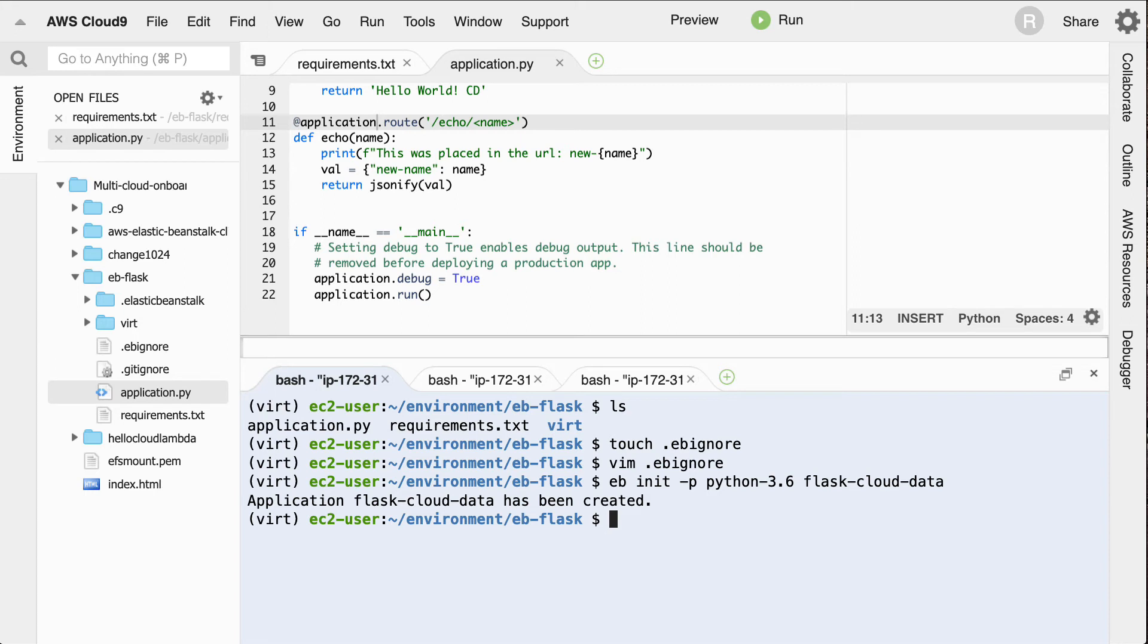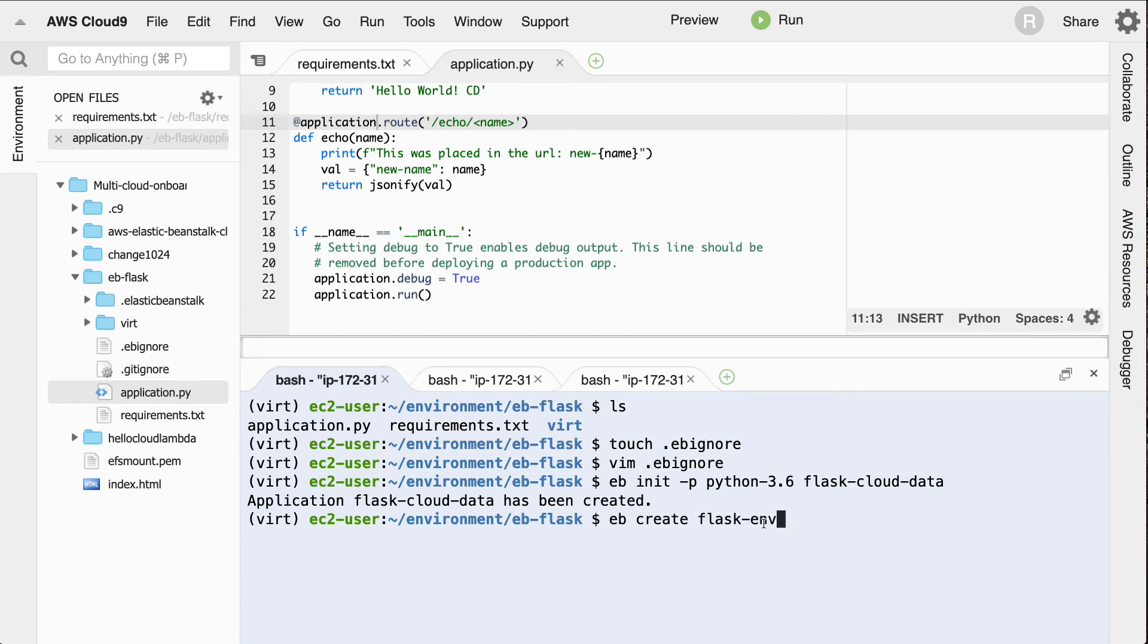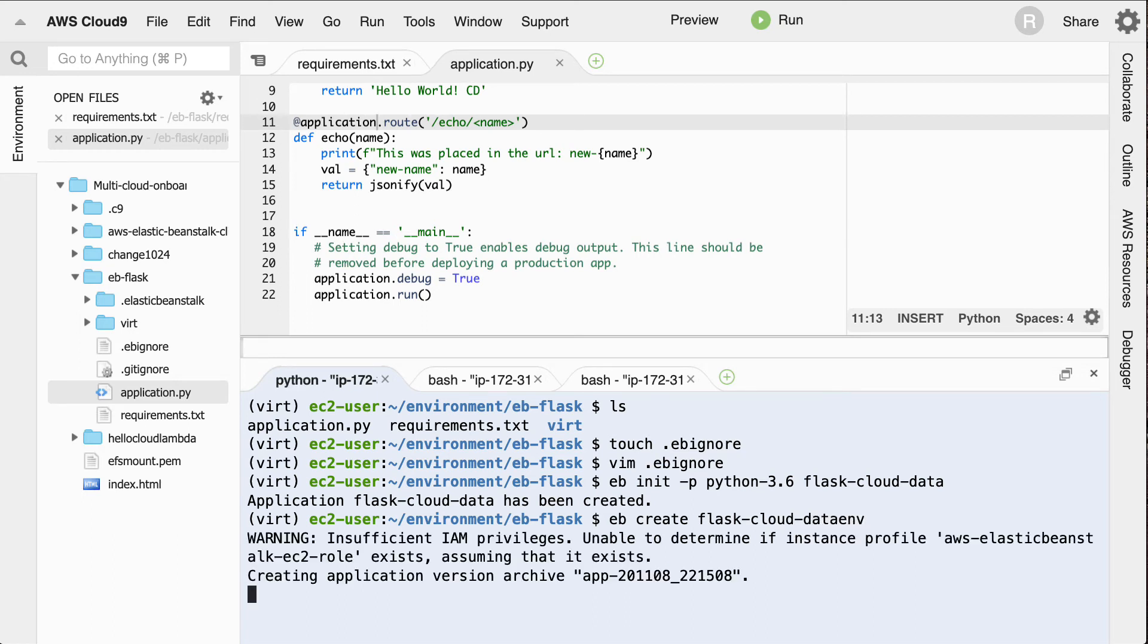And this will go behind the scenes and wake up basically what I need my Flask environment to do. And then what we can do is create this. So let's go ahead and create this environment. So we'll go ahead and say here, we'll say Flask cloud data environment. There we go.